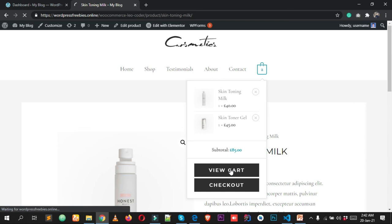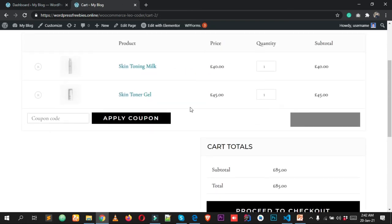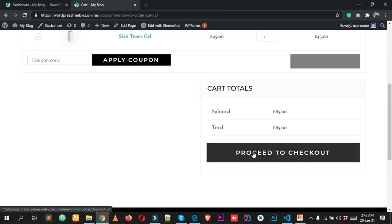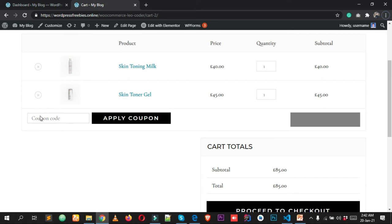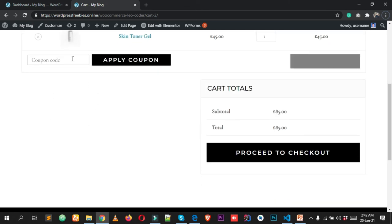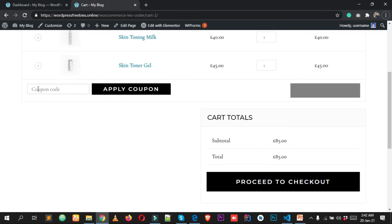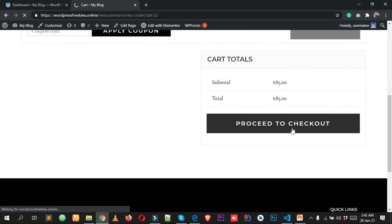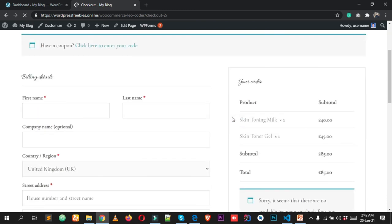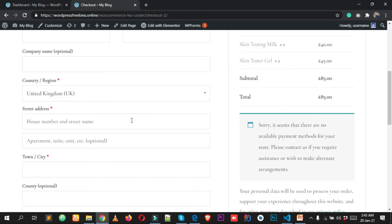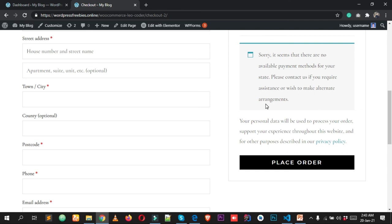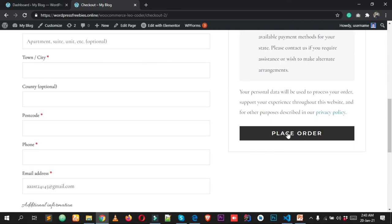Click on View Cart, then Proceed to Checkout. Before checking out, you can apply a coupon code for a discount — your users can also apply coupon codes. I don't have one, so I'll keep it blank and click Proceed to Checkout. This is how our checkout page looks — users can fill up the form and click Place Order.